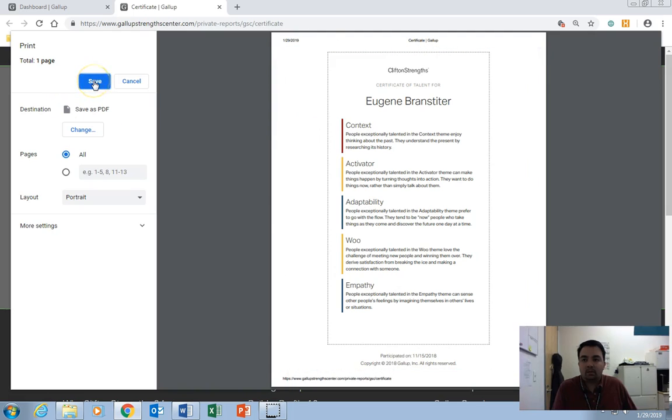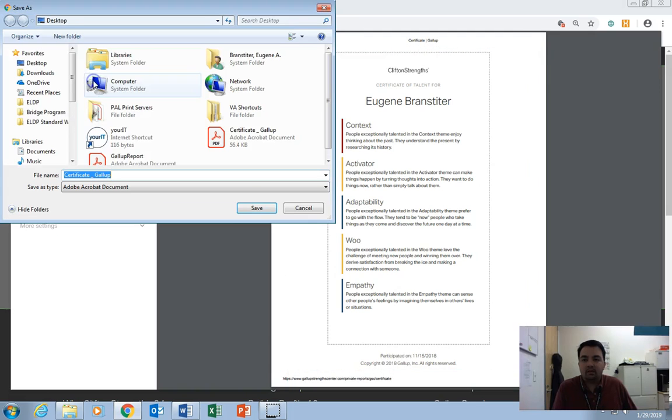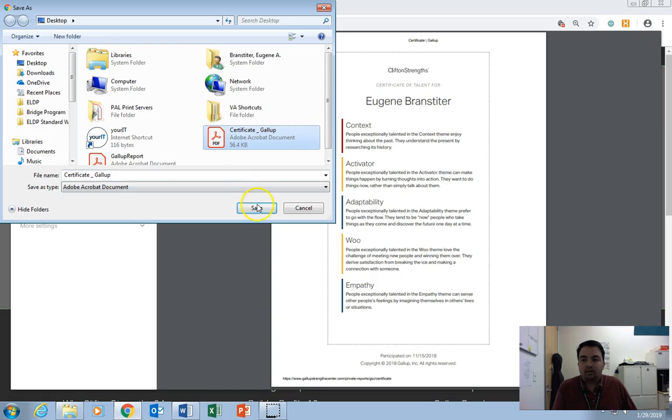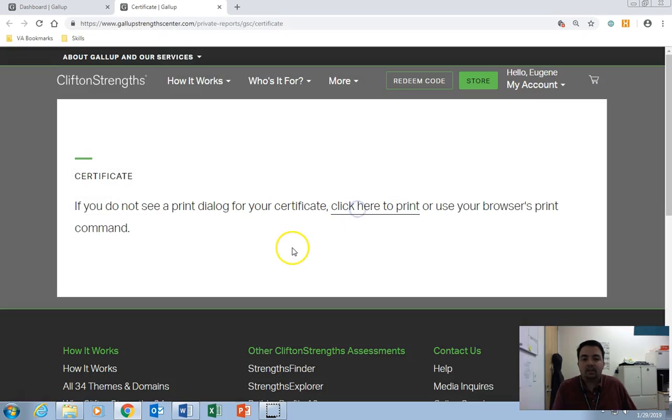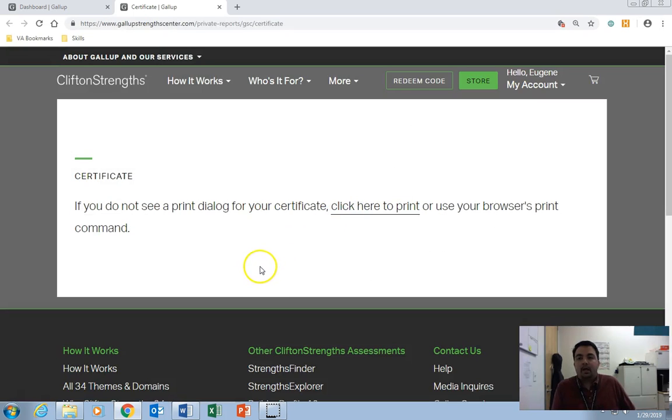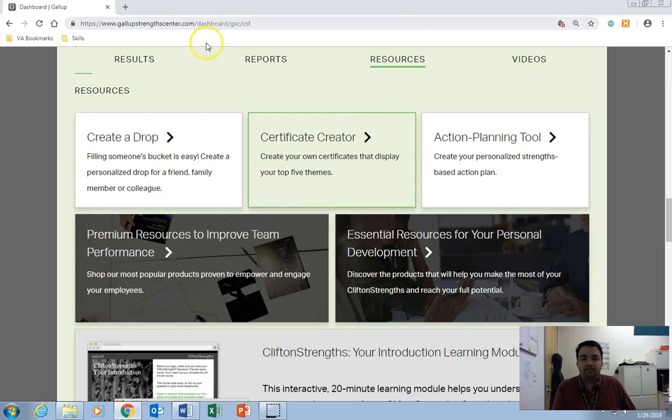So I'm going to go ahead and go up here and click Save. And I'm going to save it as Certificate underscore Gallup, save it directly to my desktop, and we're done with that. So you can go ahead and close out that tab.